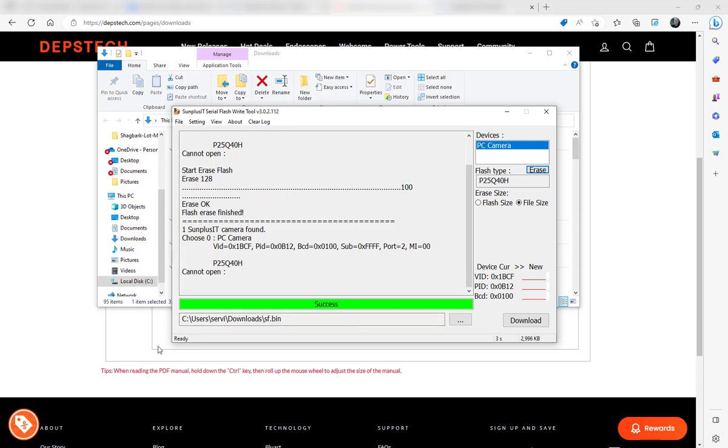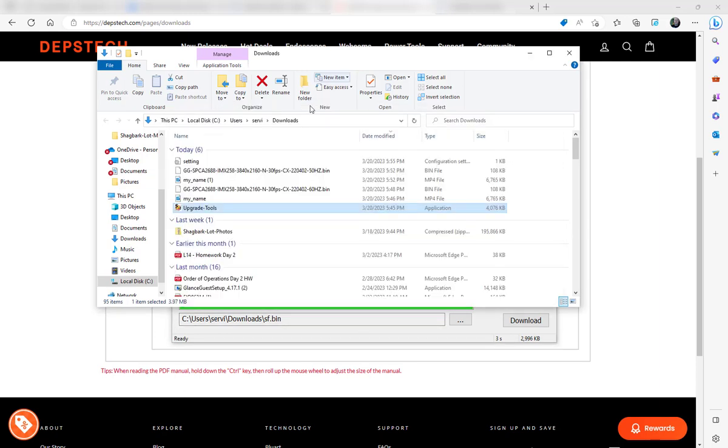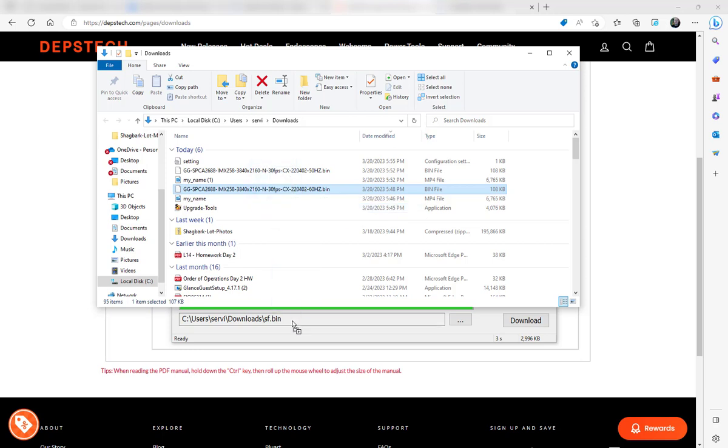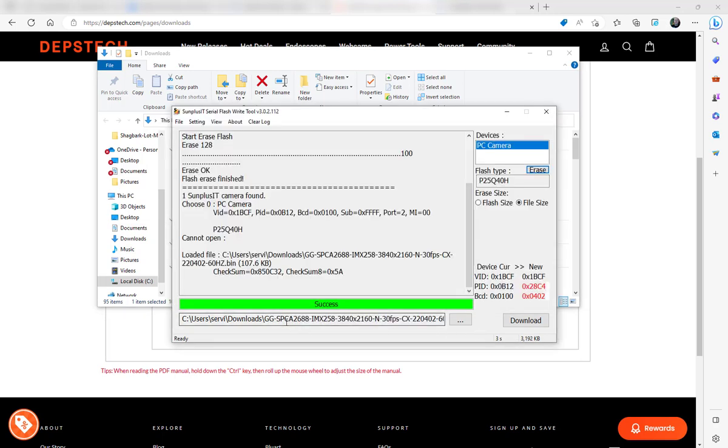Now, go back to Downloads. You're going to grab—in this case, I'm selecting the 60 Hertz one—and drag it over. See how I just dumped it right inside my Downloads? Okay, once I've got that, all I have to do is click the Download button.